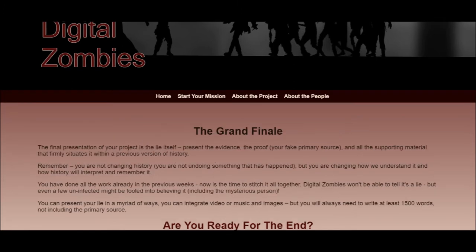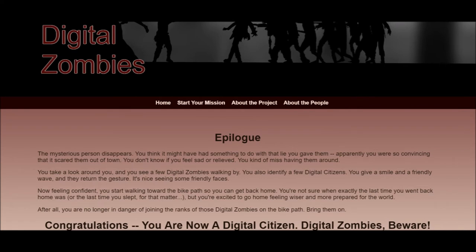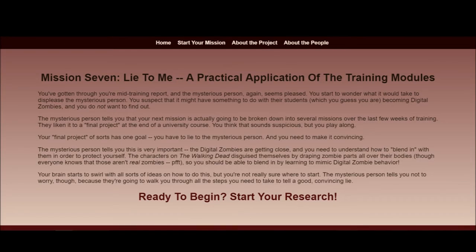In the end, you create a final project that involves creating a lie about history, including creating fake sources that support your lie. In the epilogue, the mysterious being — who my coworker insists is actually Gandalf — disappears suddenly, supposedly because your lie was so effective, and then you go home and at that point you become a digital citizen because you now know how not to become a digital zombie. The purpose of the fake history assignment was to learn how digital zombies think and learn how to avoid being tricked like one, by learning to identify fake sources through creating one yourself so you can start figuring out what the warning signs are before running into the situation in real life.